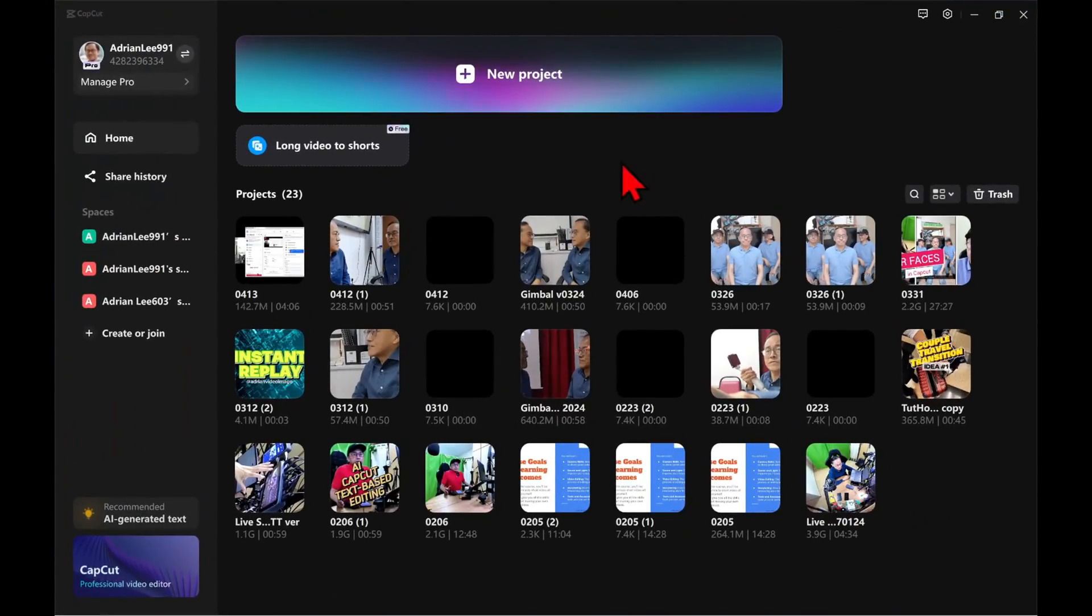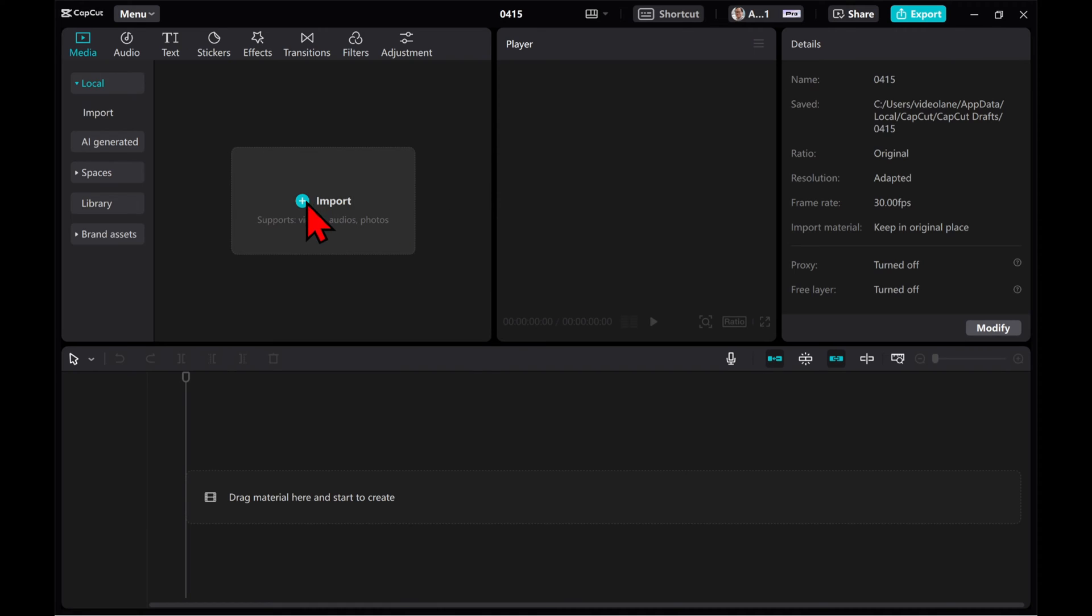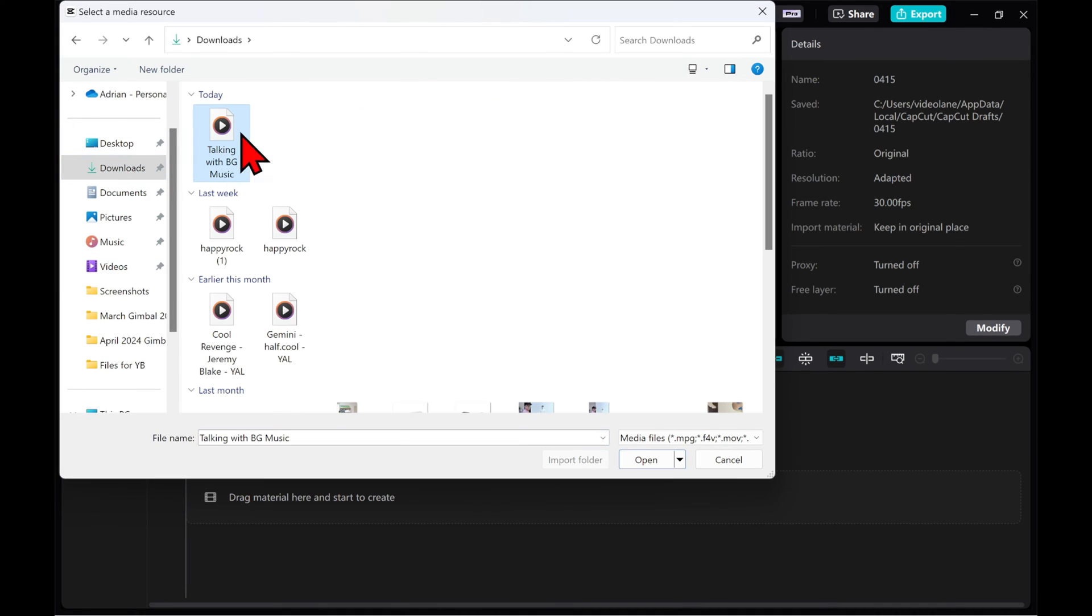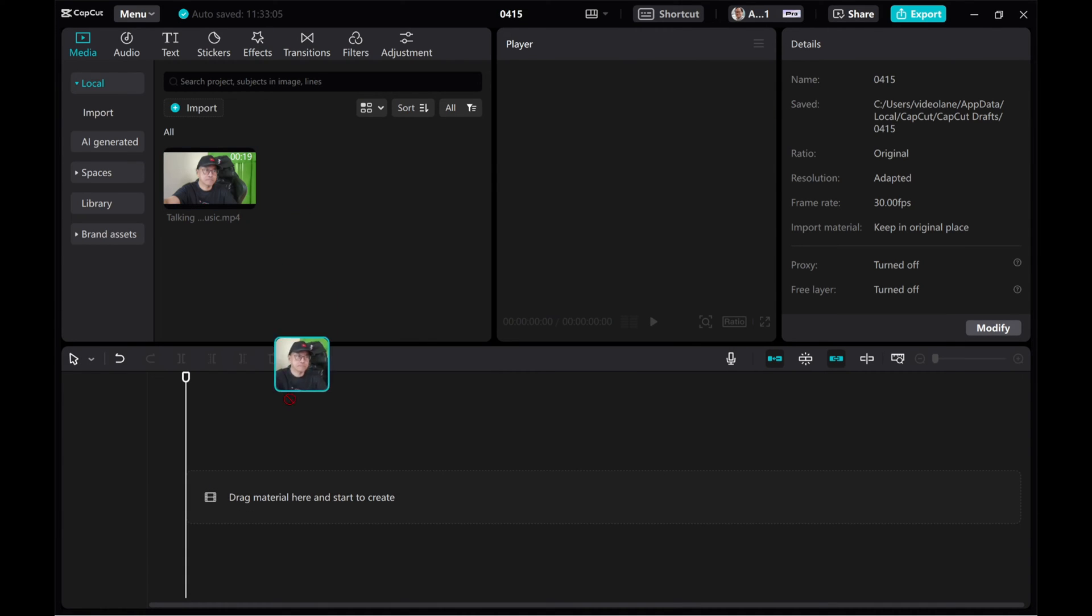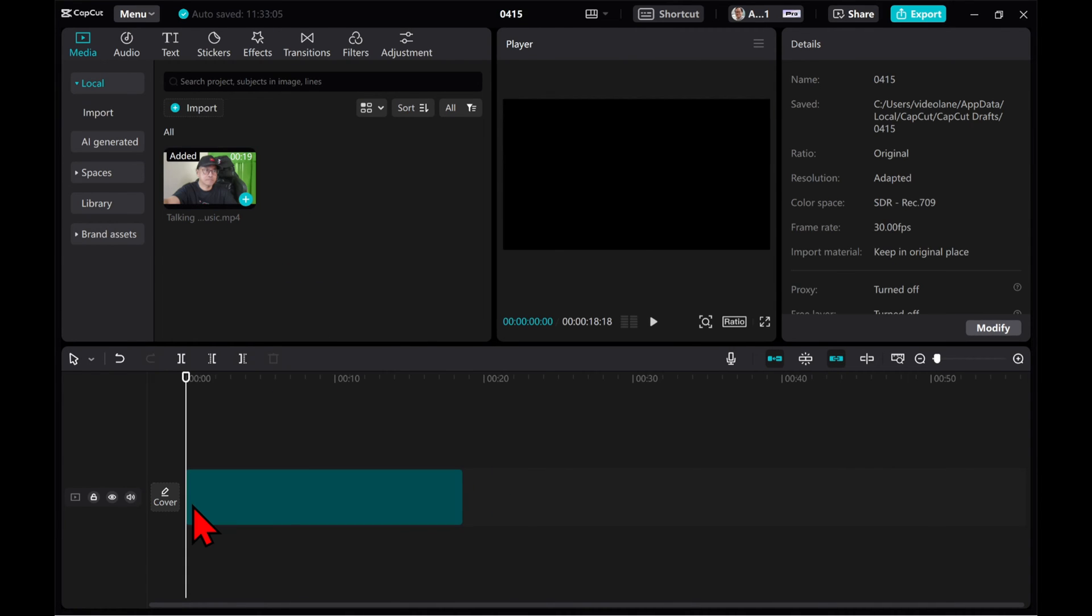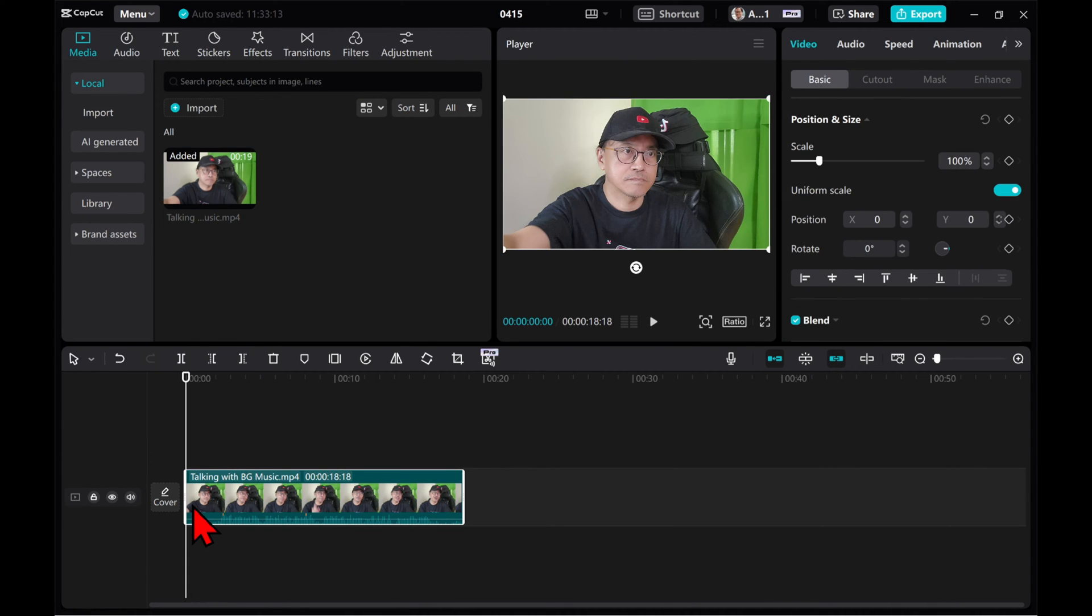Open CapCut and start a new project. Import the video recording. Drag and drop the video into the timeline.